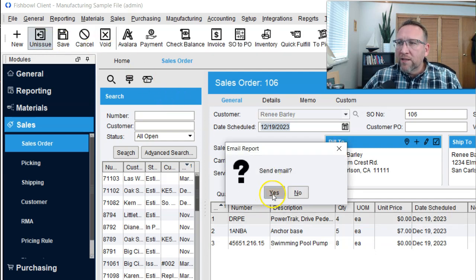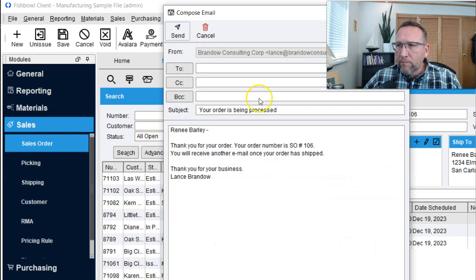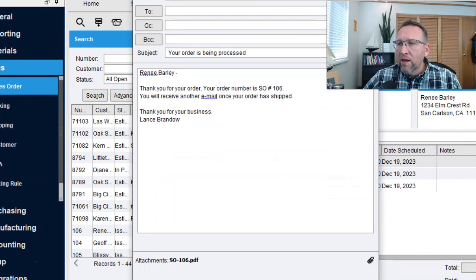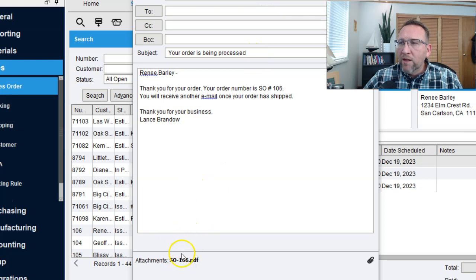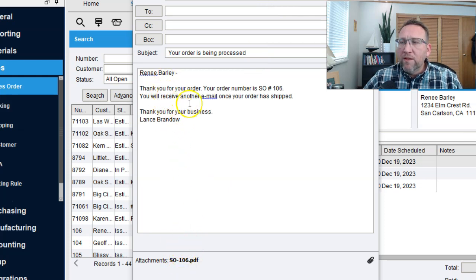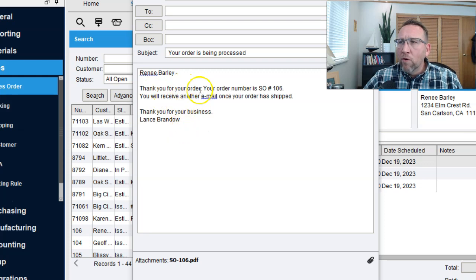We can email, and the email gives us an attachment of the sales order. So we can email an attachment of the sales order. This is a template that can be edited before or afterwards.